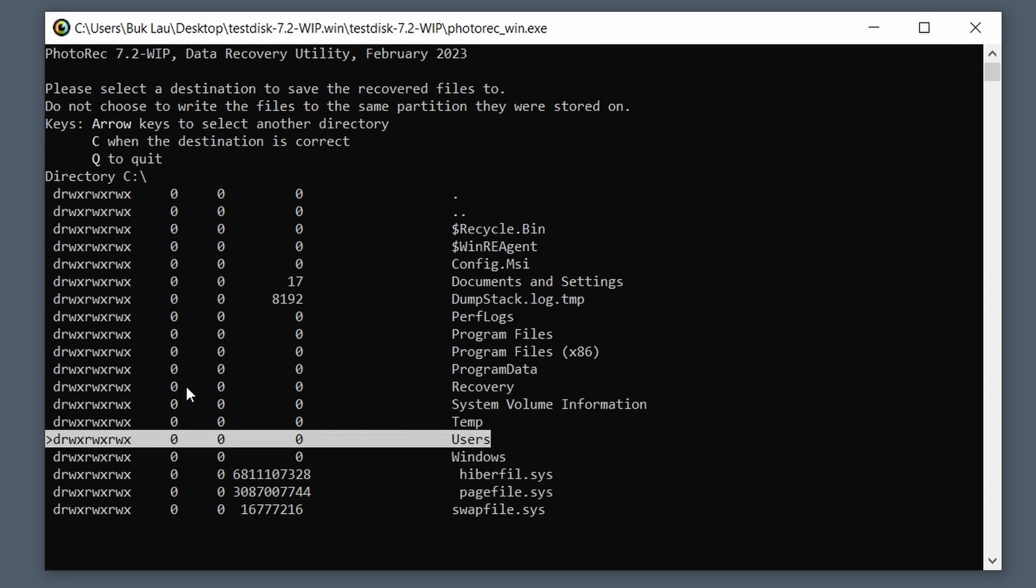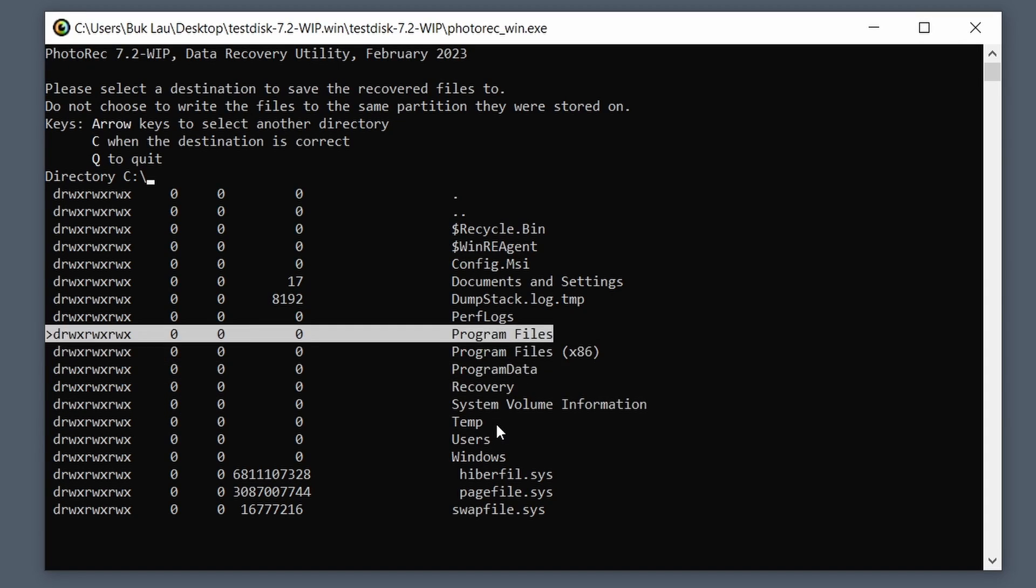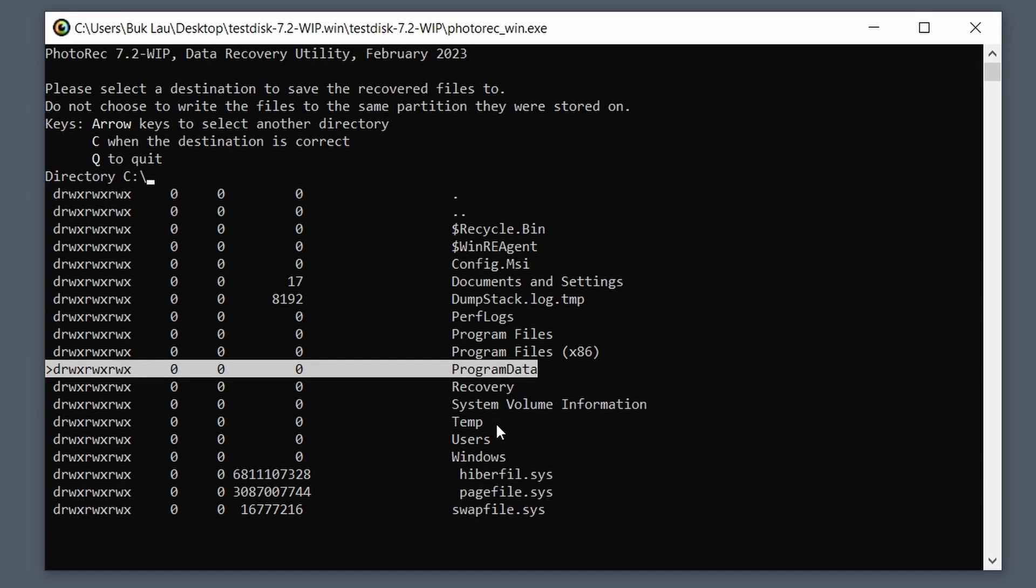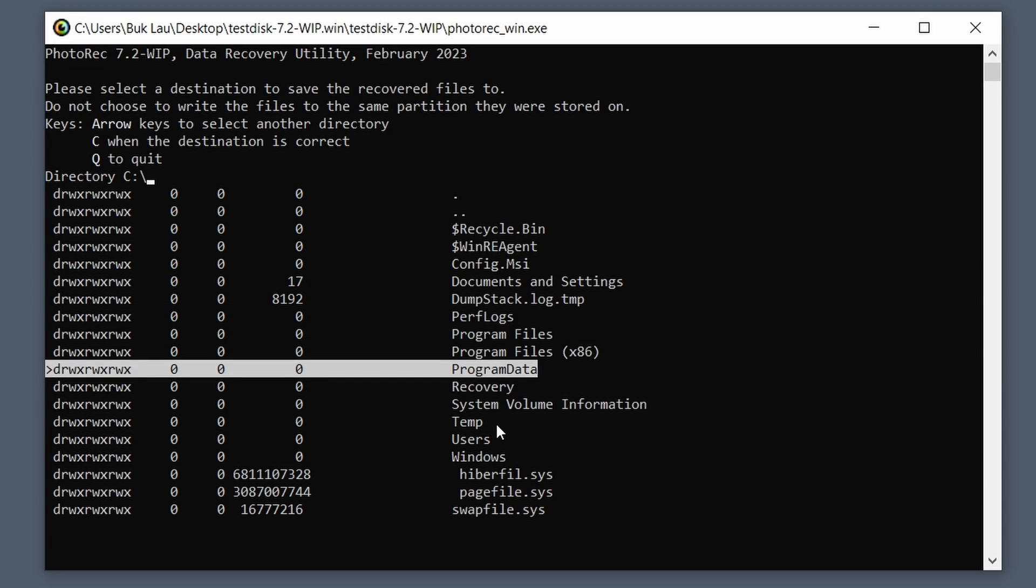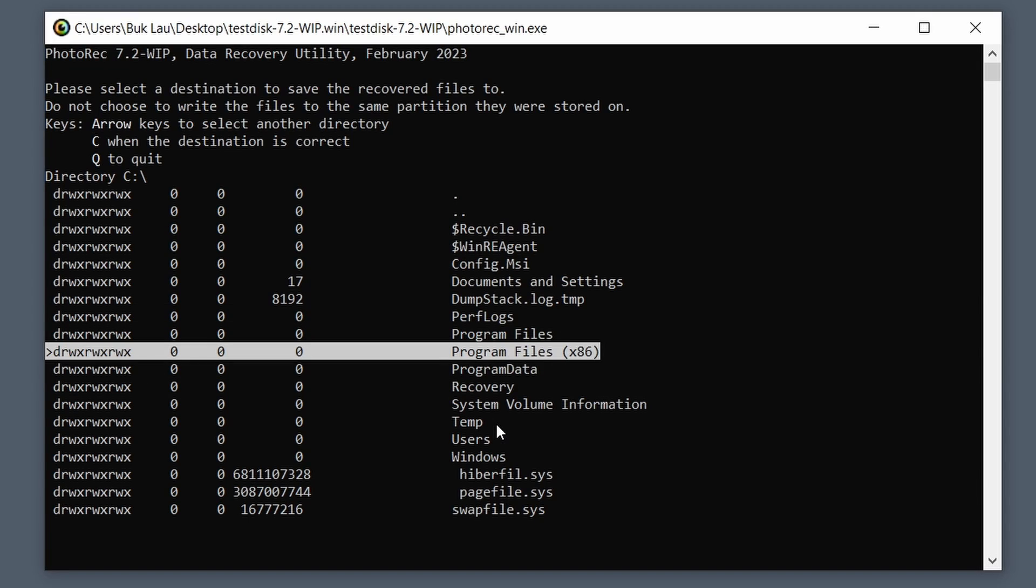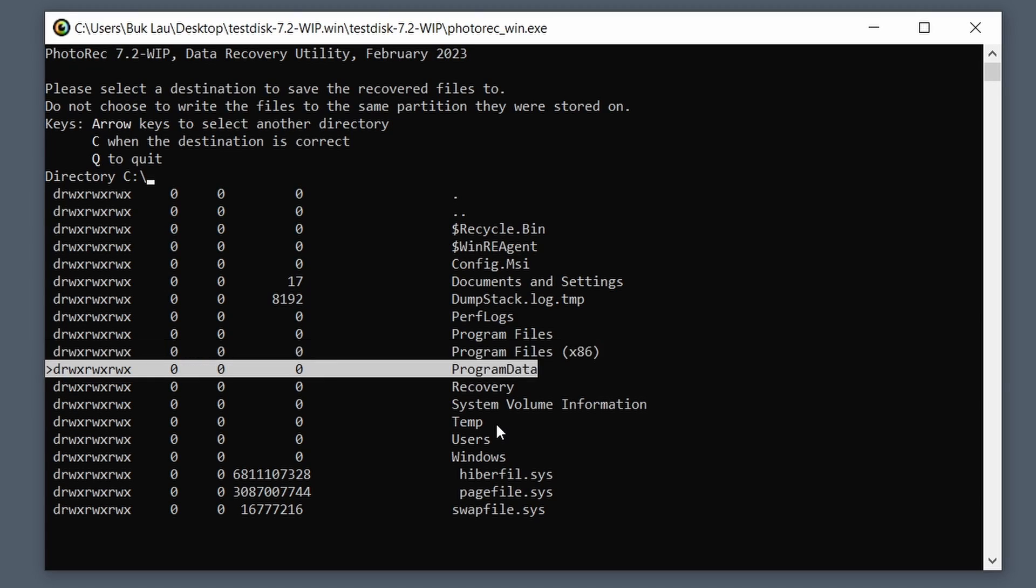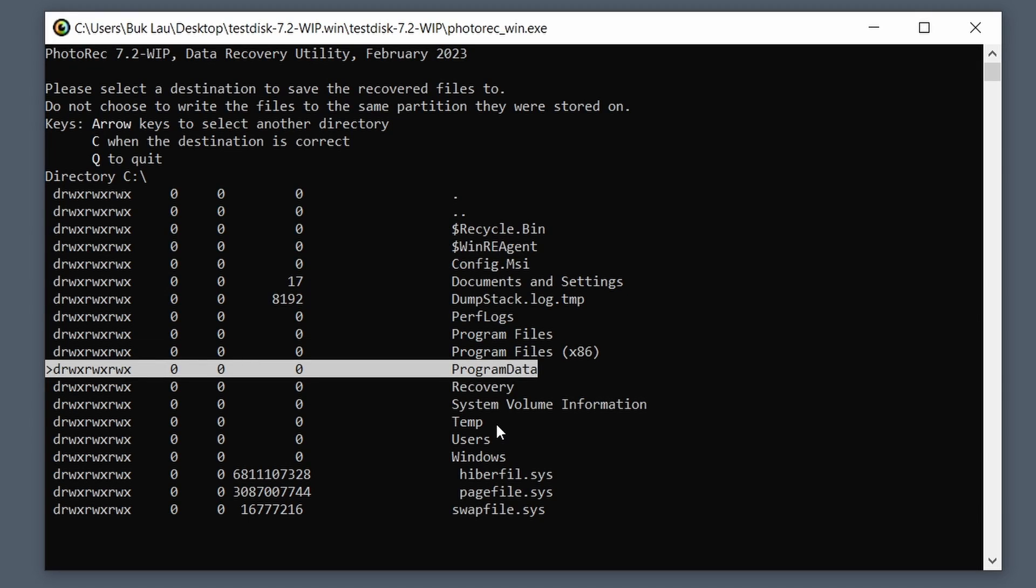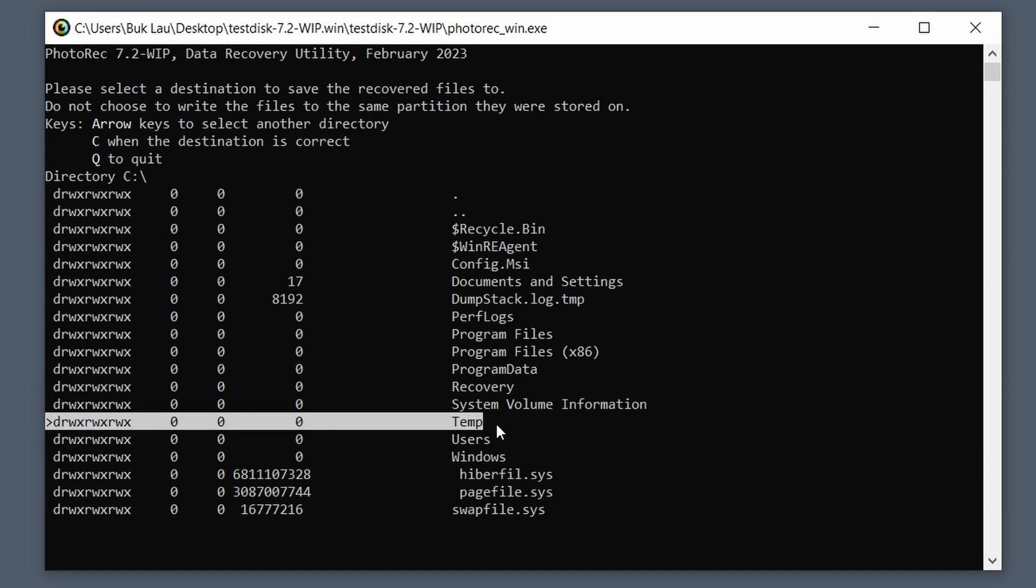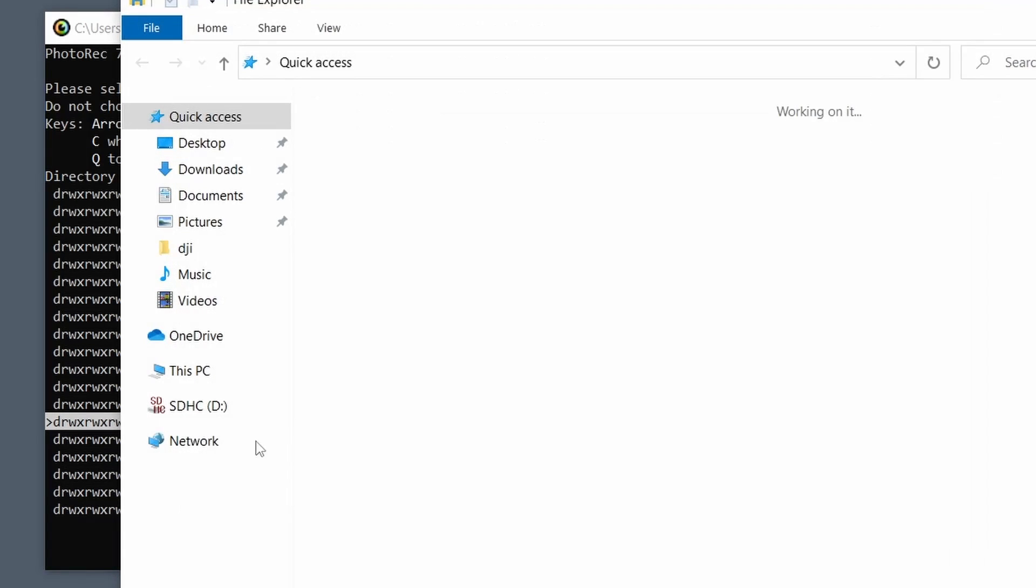So what you want to do is select the location by pressing your up, down, left, and right arrow keys on where you want to save this scan that the program is basically going to do on the micro SD card. So we want to pick a location where it's going to save. I like to save on temp path because it's just quick, it's on the C drive.